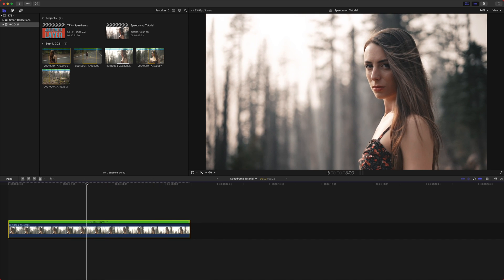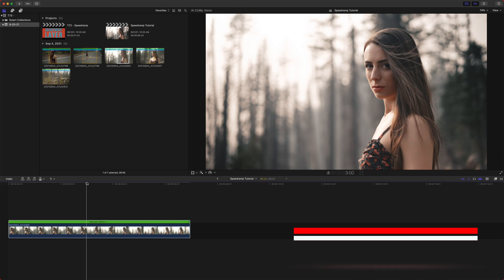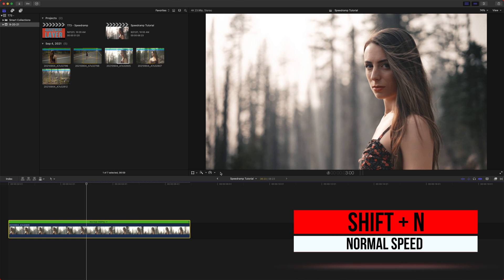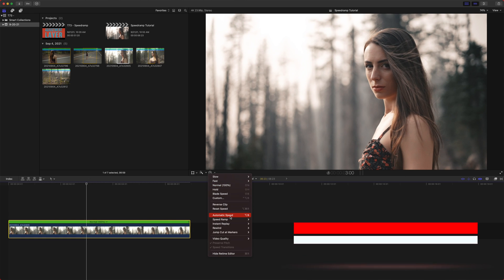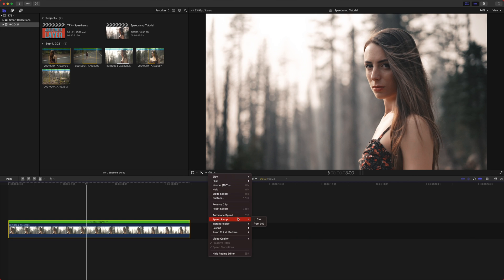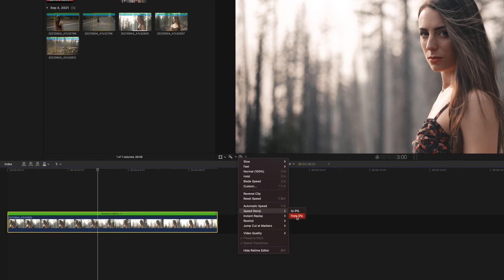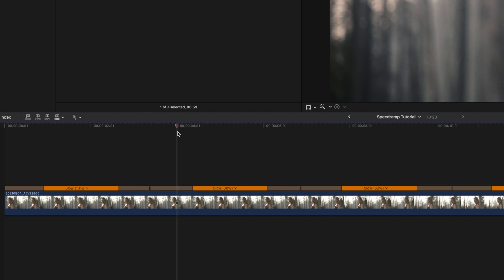I actually like to use shift end for that too. I find it a little bit easier. So as I already showed automatic speed and I added that keyboard shortcut speed ramp is interesting.